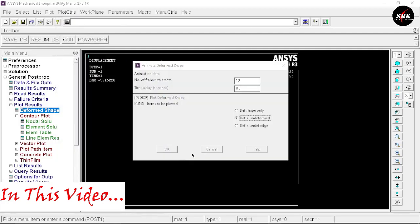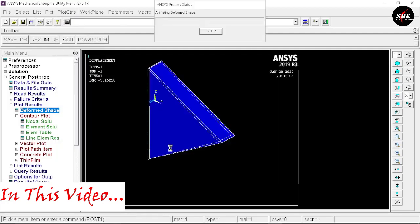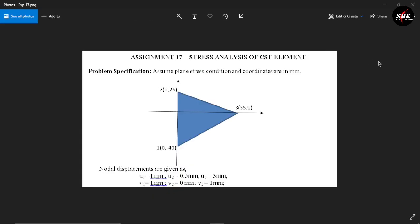Hello guys and welcome back to our channel Simple Random Knowledge. In today's video we are going to see how to perform a stress analysis of a CST element. This is the figure given to us and we have the values of nodal displacement as well.